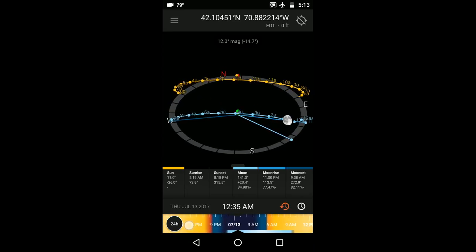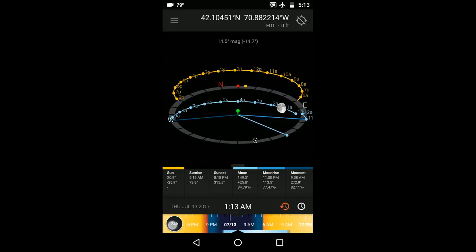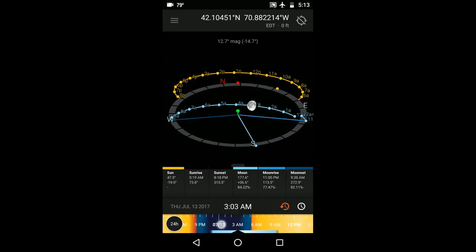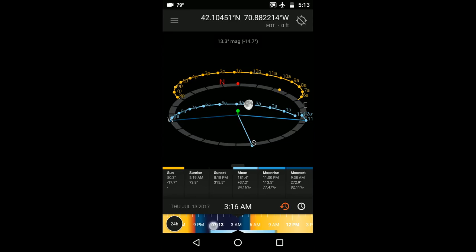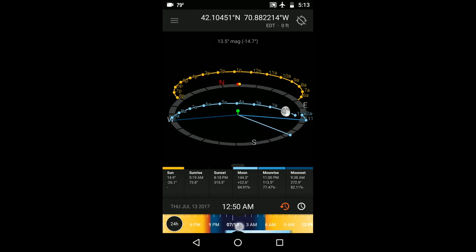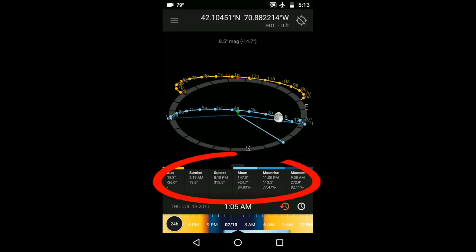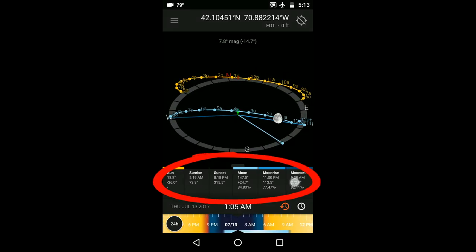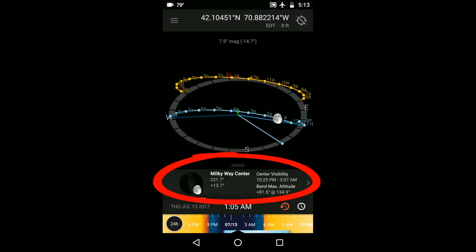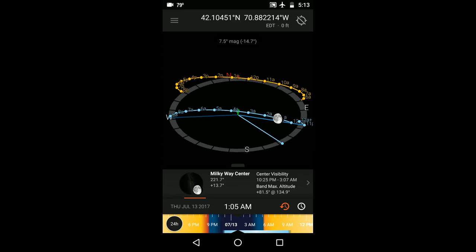You can even bring up information about the predicted path of the Milky Way by scrolling through the info panels until you get to the Milky Way Center info panel and clicking on that.